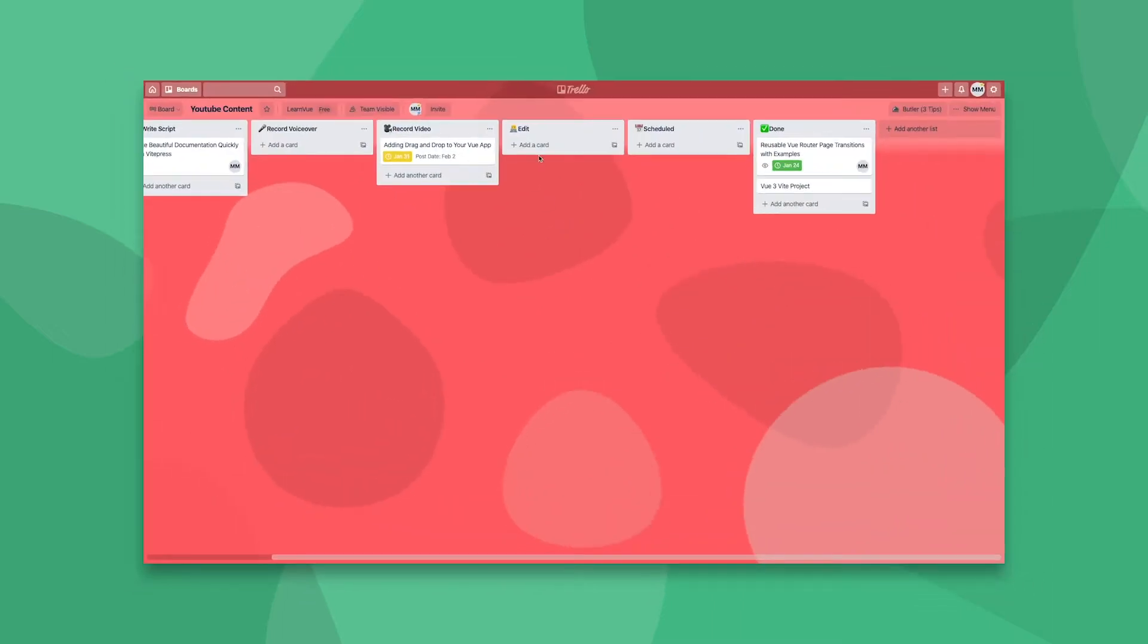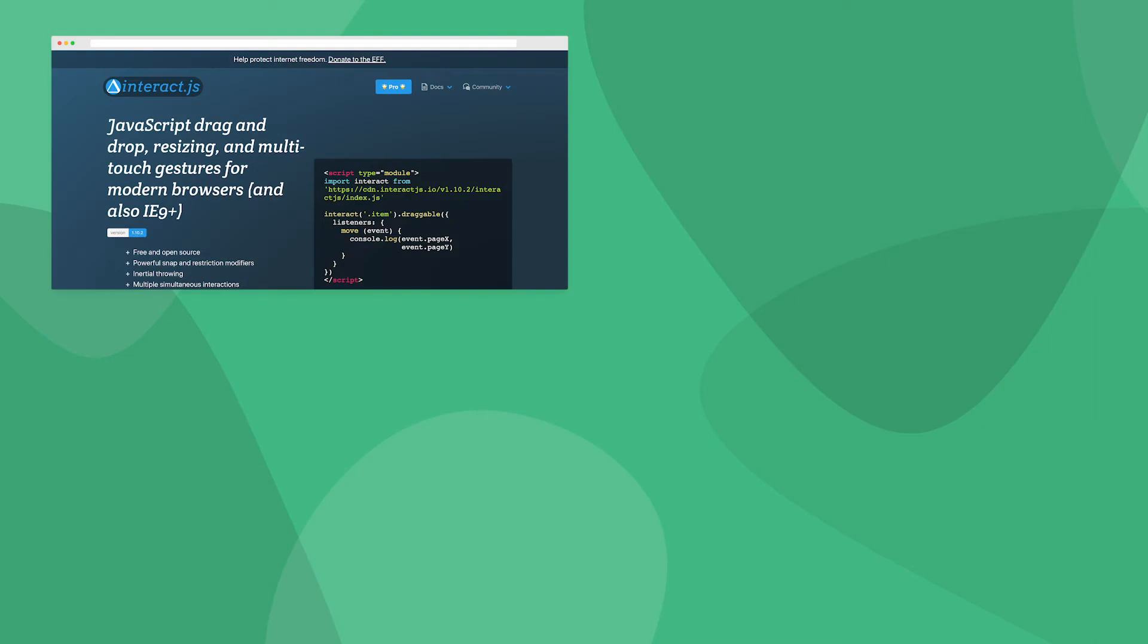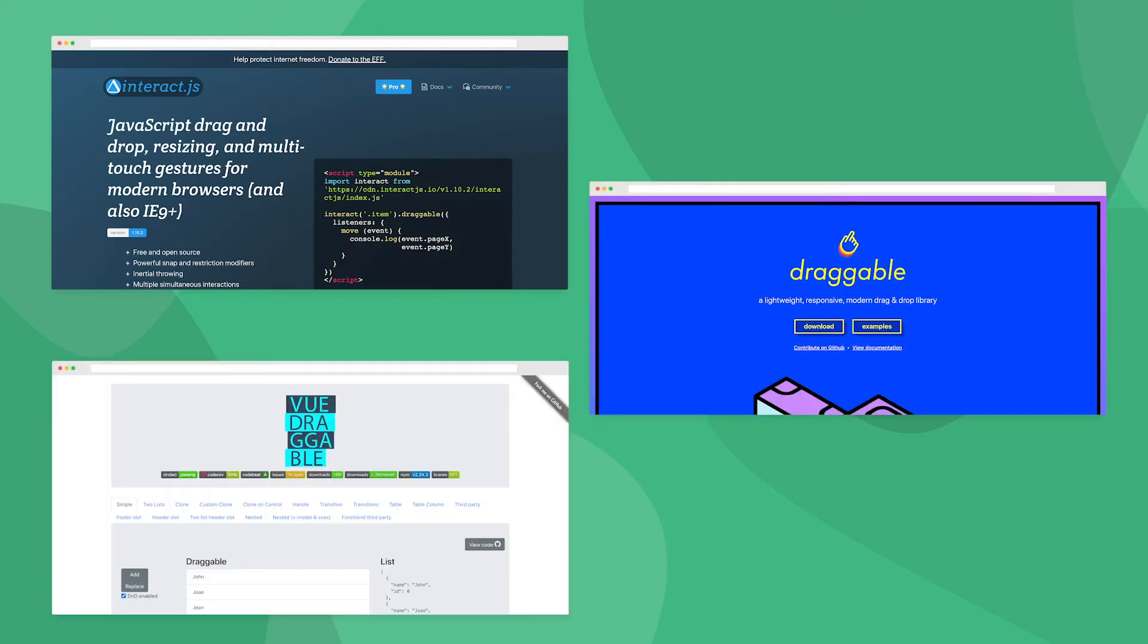Adding drag-and-drop functionality is a great way to make your apps feel more natural and user-friendly. There are tons of drag-and-drop libraries out there, but I think it's super valuable to understand how all of them work under the hood. Maybe your use case is better suited to writing your own custom code.